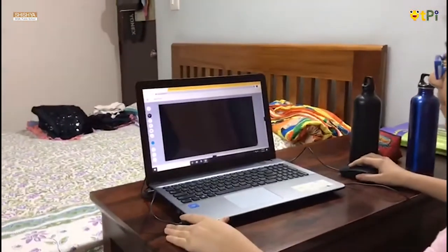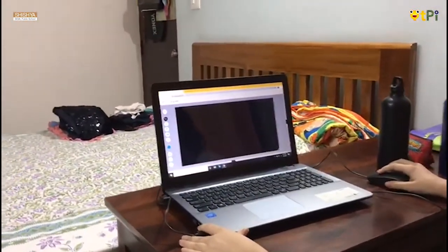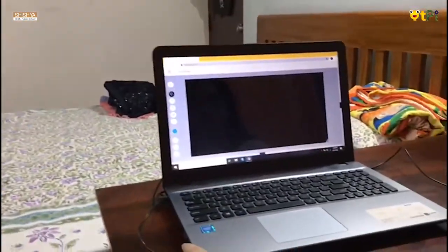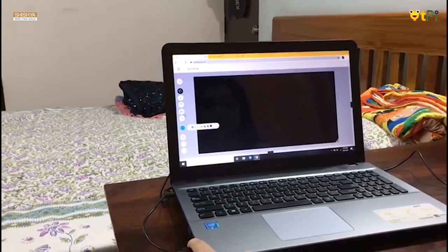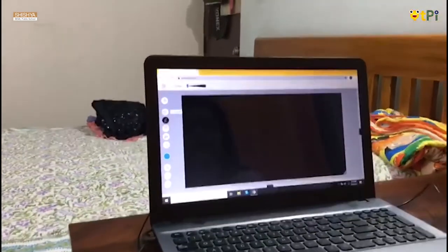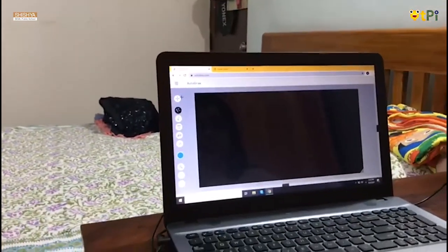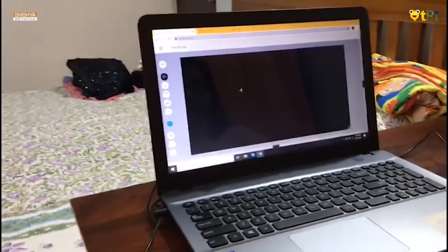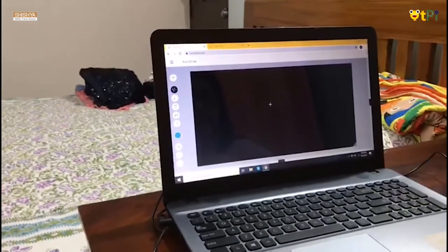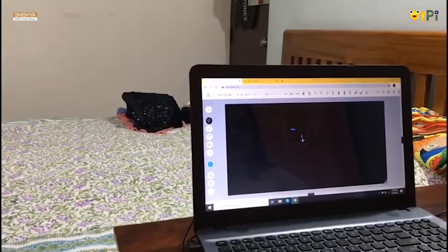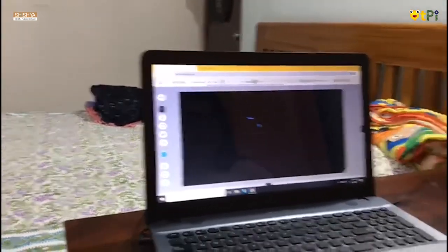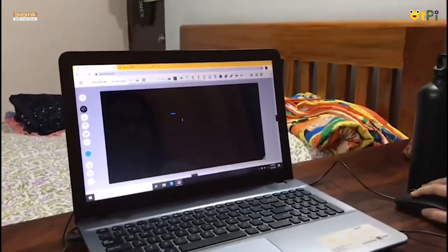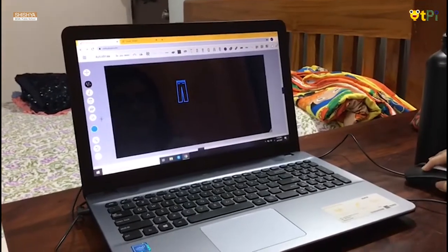This is a website on Google called AutoDraw. These are the tools where we can start drawing using AutoDraw. We can draw anything. Suppose if I draw this line, I get many options to draw. Suppose if I click this pant, this pant comes in.